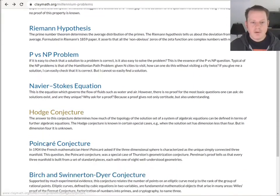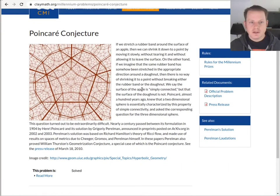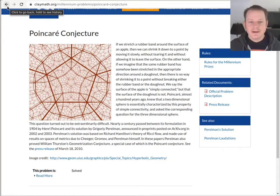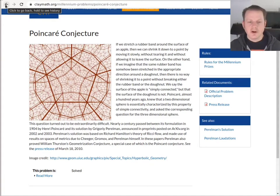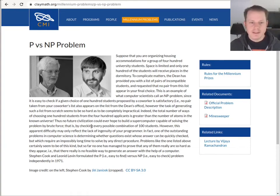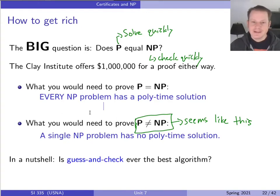The only one solved so far is the Poincaré conjecture, solved around 2003–2005 by a Russian mathematician named Grigori Perelman. He's kind of a recluse — he declined the award, saying he didn't deserve it, and said he didn't want to be put like an animal in a zoo. I think he doesn't work on mathematics anymore, which is kind of sad. The P versus NP problem is the one with the most interest for computer science, and there's a nice description on the Clay website worth reading.